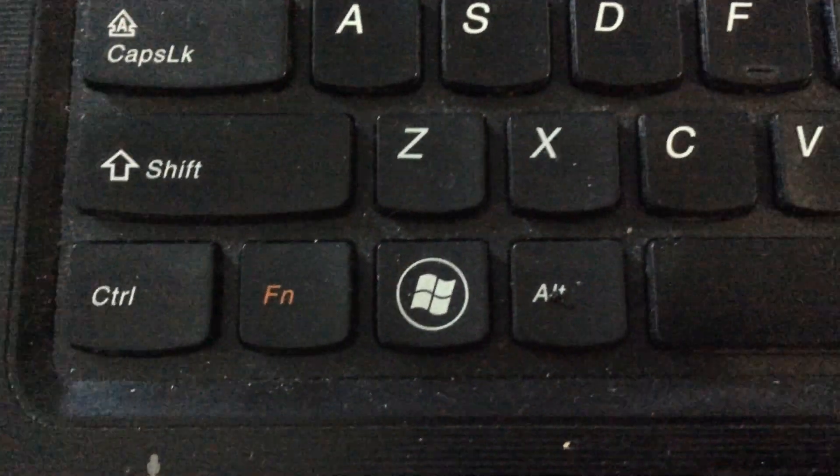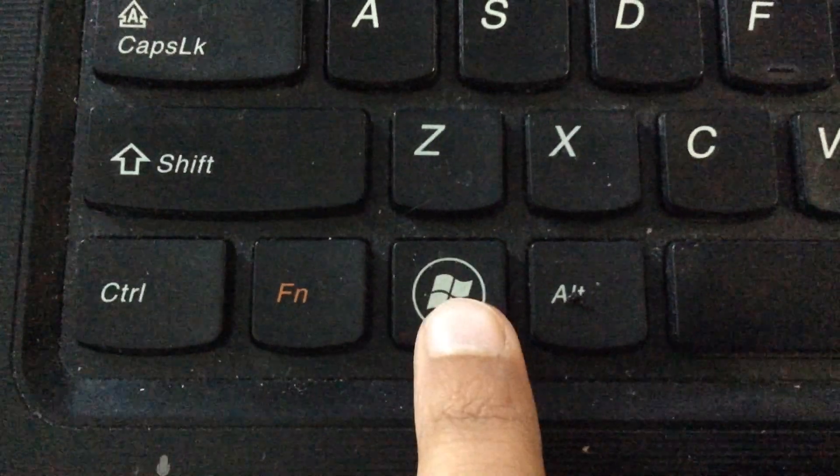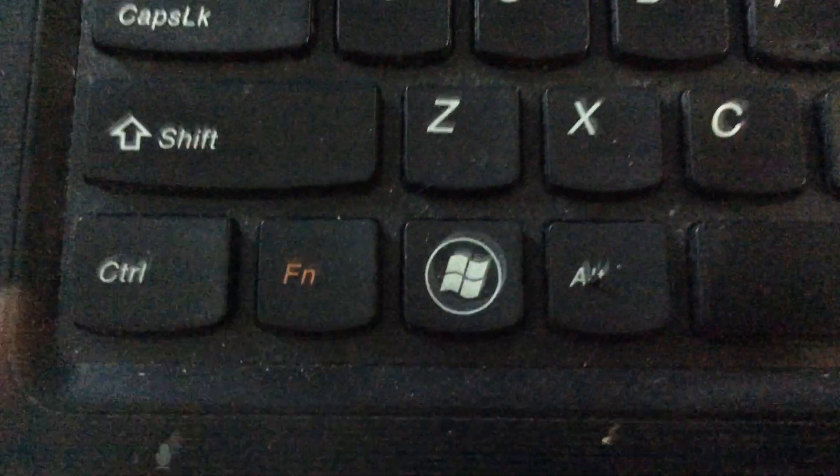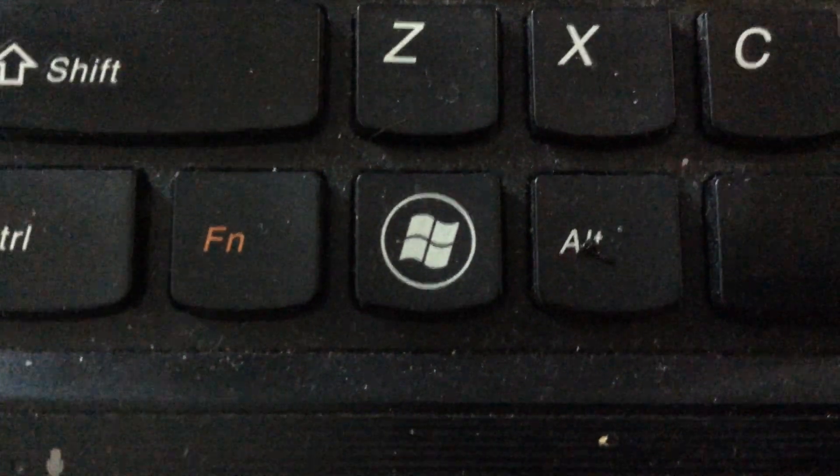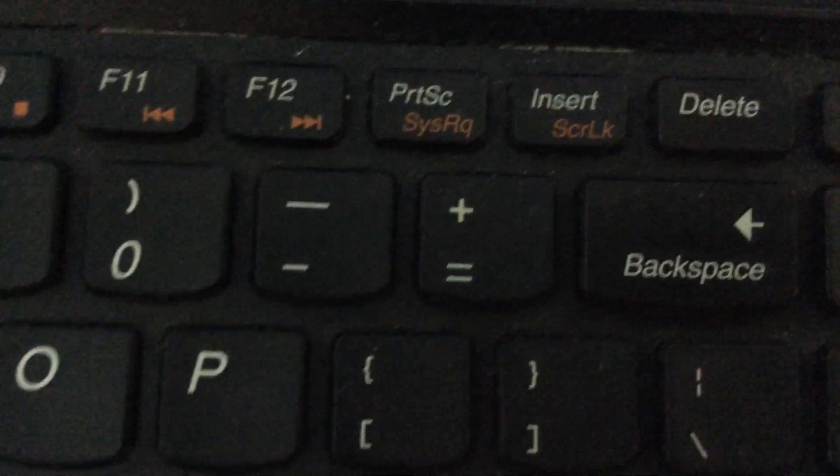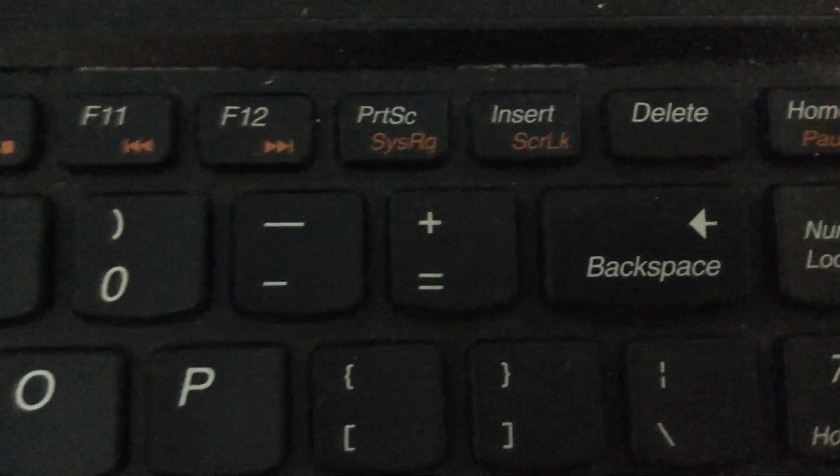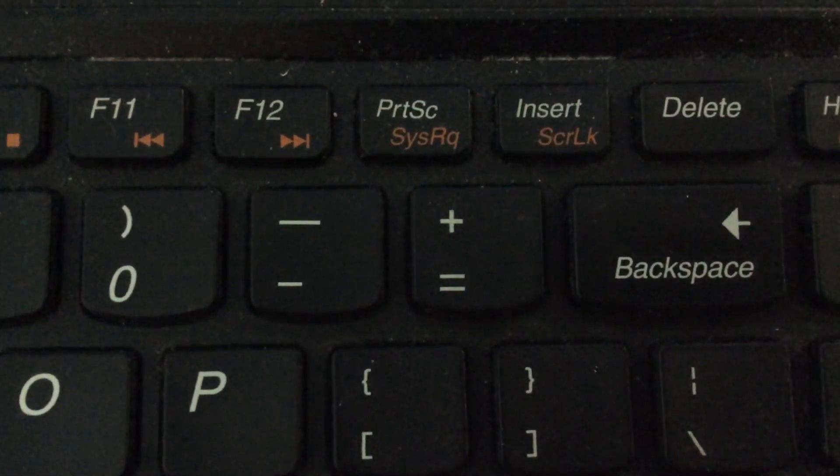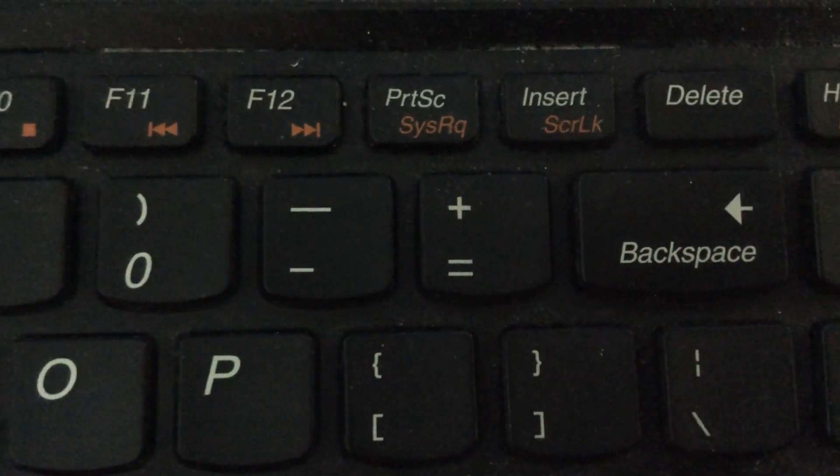So right here, this is the Windows button right here. This one looks like a little Windows logo right here. And then if you move your way up towards here, this is the plus and minus. The plus one is the zoom in, the minus one is the zoom out.